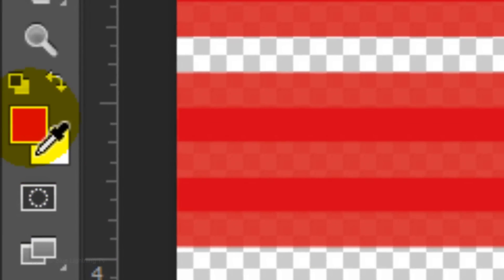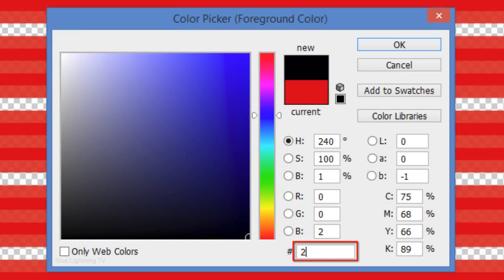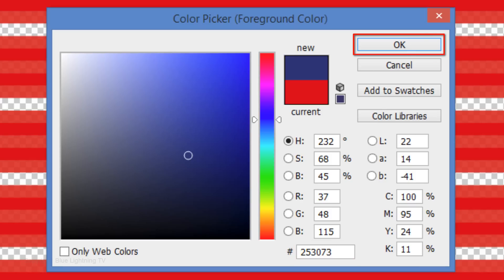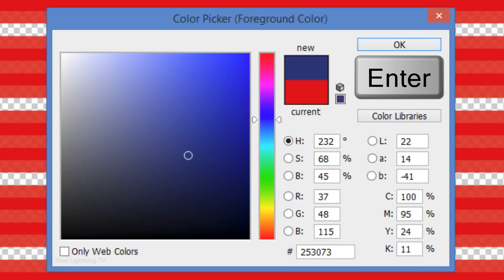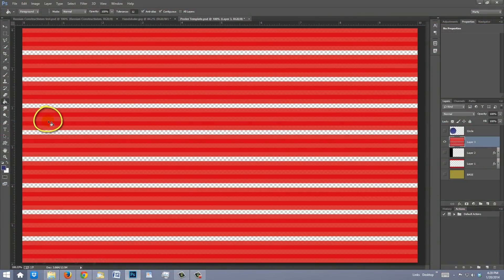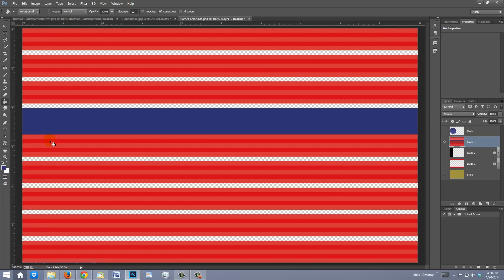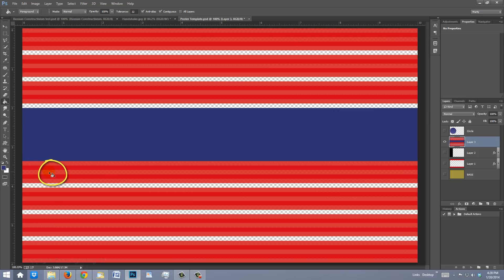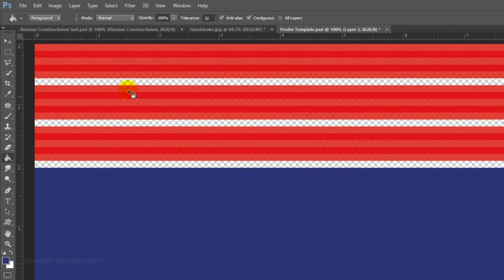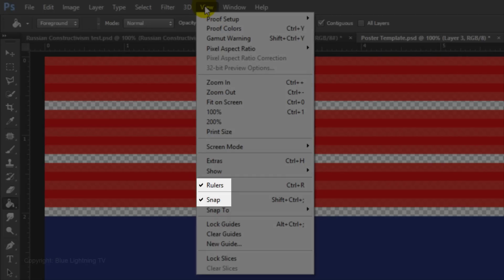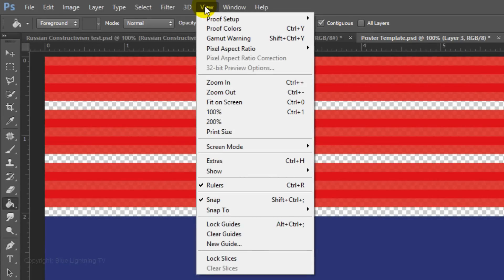Click on the foreground color and type in 253073, then click OK or press Enter or Return. Click on the 4th stripe to fill it with a dark blue color. Click on the empty area below it to fill that in as well. Continue until the 4th stripe from the bottom is also filled with blue. Go to View and make sure Rulers and Snap are checked — if they aren't, just click on them.